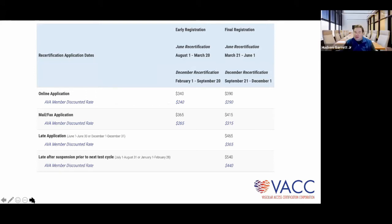This is a direct screenshot from the current candidate handbook. Note that dates will change as testing cycles update, but at the bottom you'll see the late-after-suspension window prior to the next test cycle. It's a very limited window to get your credential back before you completely expire and have to retake the exam. Our goal is to work with you to retain the credential you worked hard for.